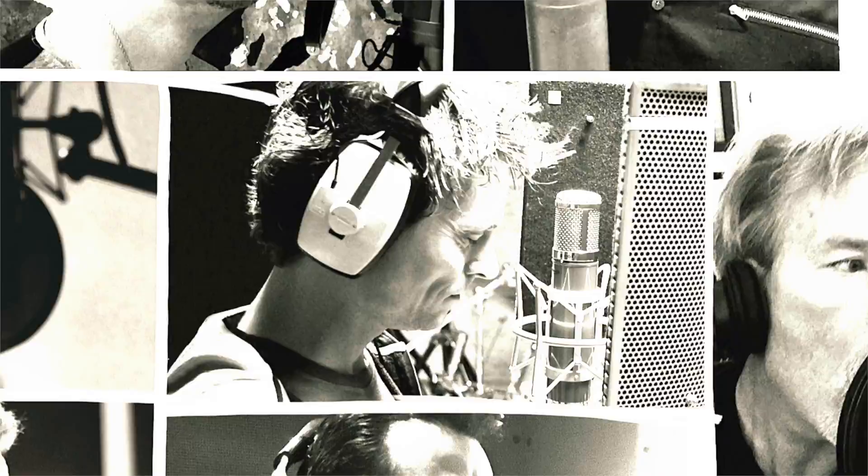And include legendary session players such as Vinny Caliuda, Simon Phillips, Alex Al, John J.R. Robinson, Neil Steubenhaus, Robbie Buchanan, and more.